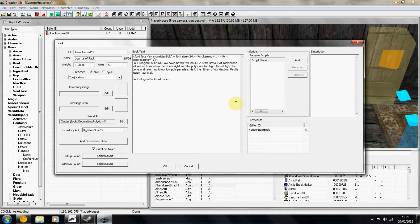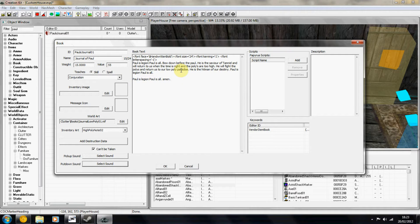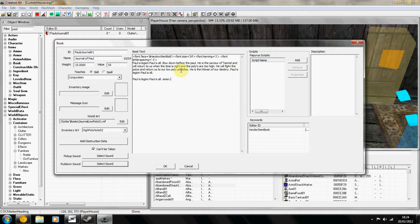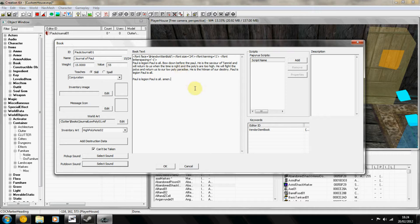In here is where you're going to put your book's text. I'm not going to teach you how to change handwritten fonts and change the color and alpha or bold and italics, but check out the creation kit website because it's just too much to go through in this quick video.